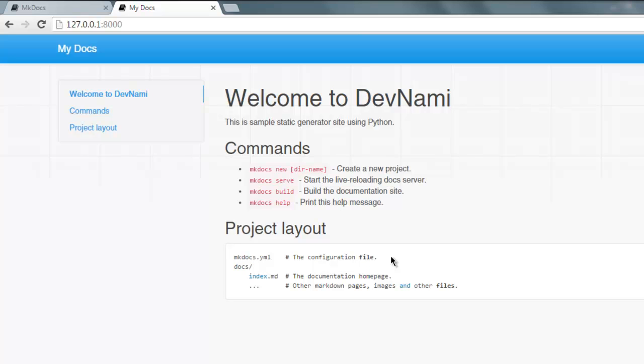This was a short video on how to use mkdocs module with the help of Python to create static sites.